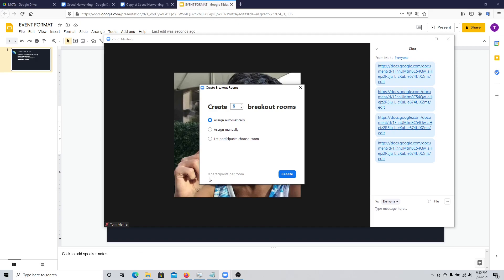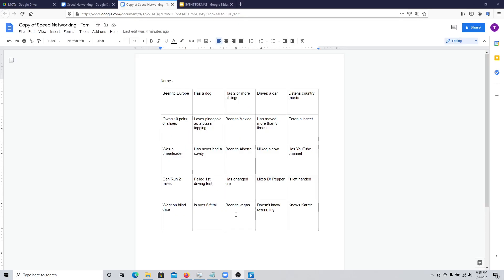If you have an odd number of people, it may say two to three participants per room. Once participants are in the breakout rooms, they can start asking each other the questions already laid out in the boxes. For example, if I'm paired with someone called Jack, I'll ask him a question.